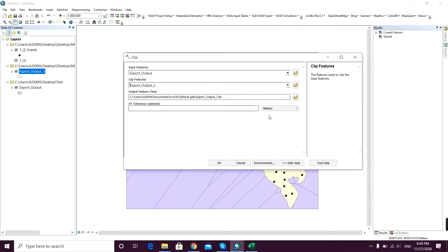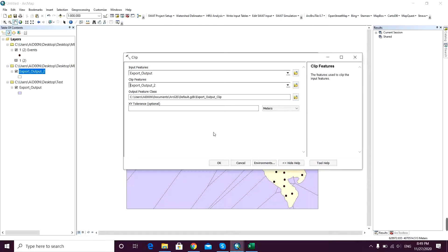Input features will of course be the Thiessen polygons, and clip features will be my study area. The output features class will not be changed because of the thing I think I mentioned earlier. And I click on OK.